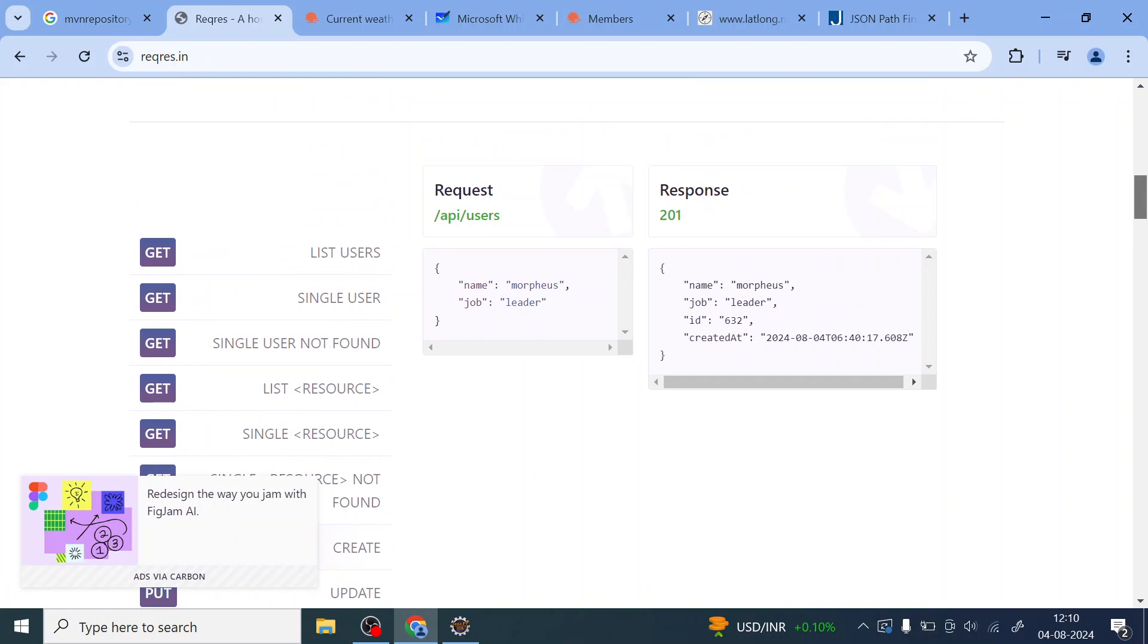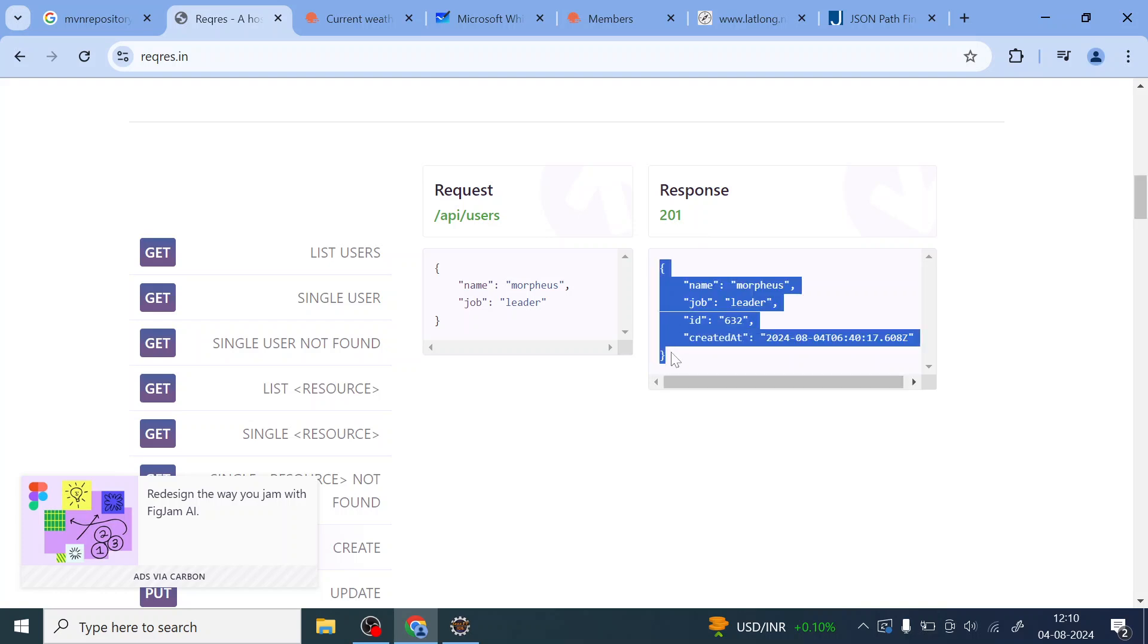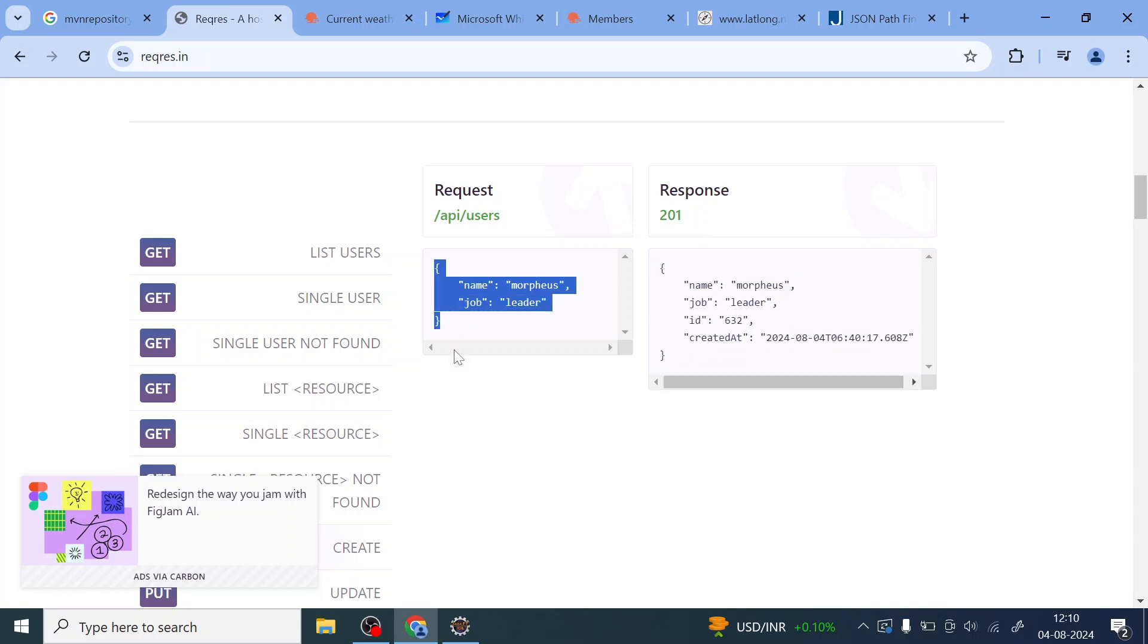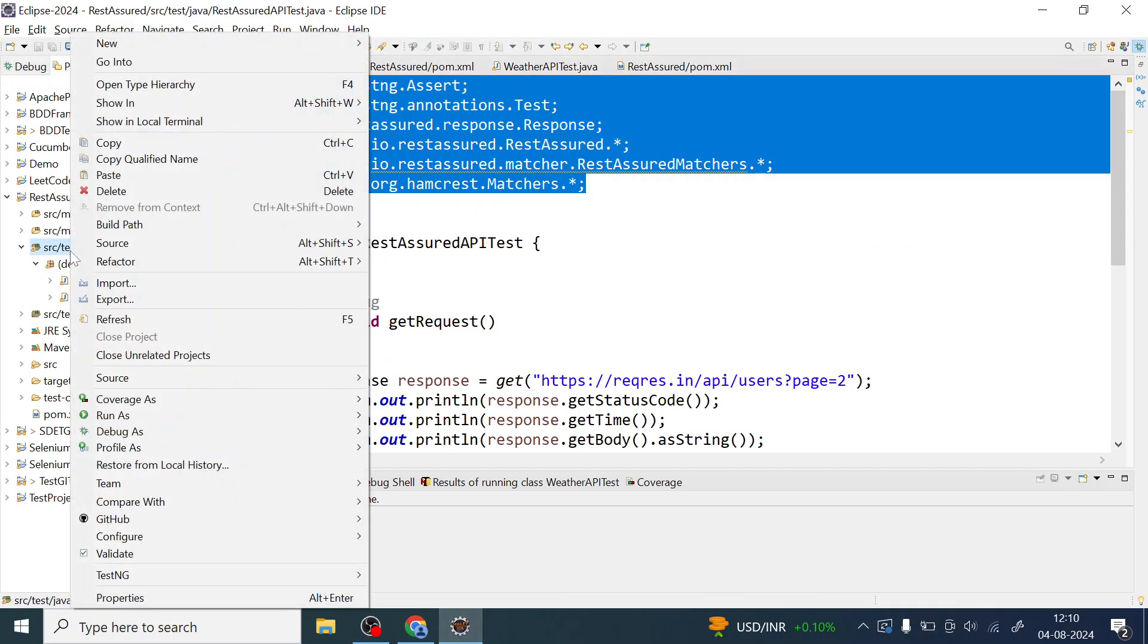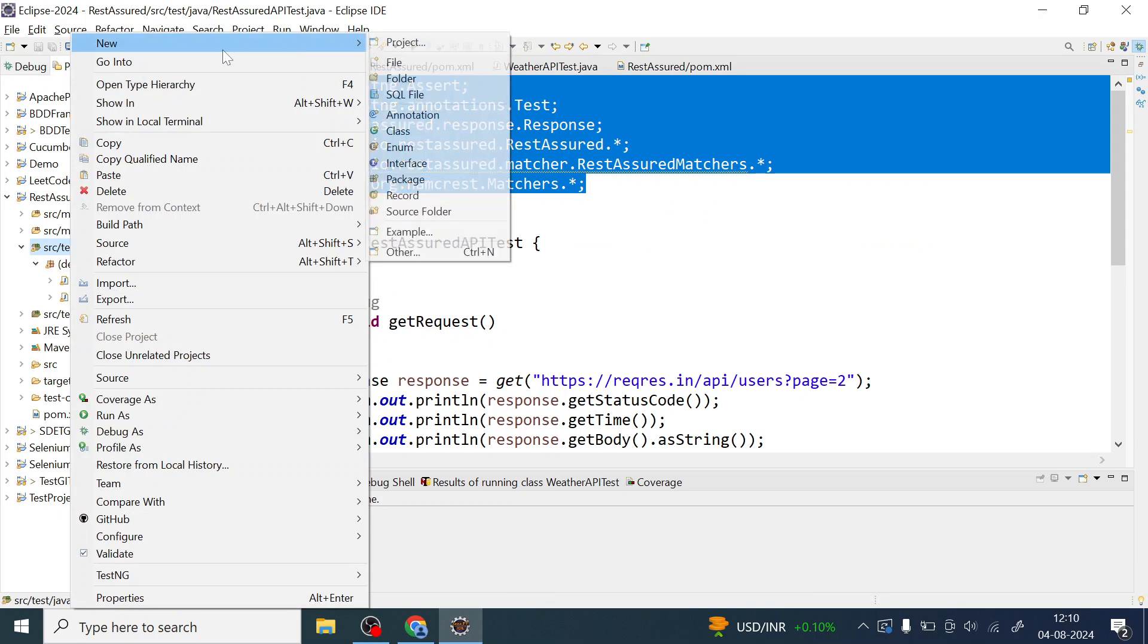I'm going to get 201 in the response and that will have these things, this JSON entry, and this is my JSON request. Let us go to Eclipse and create one class and see how we can form a JSON request and how we have to send it to the server.